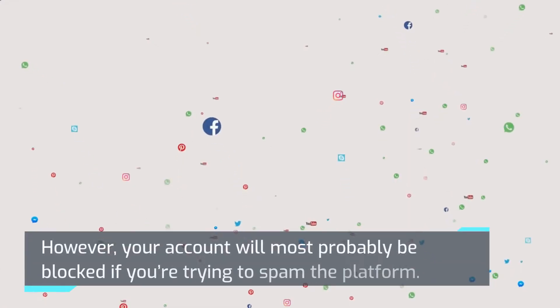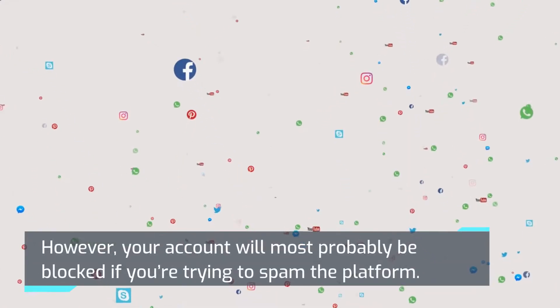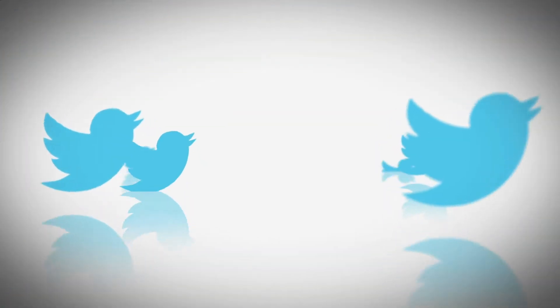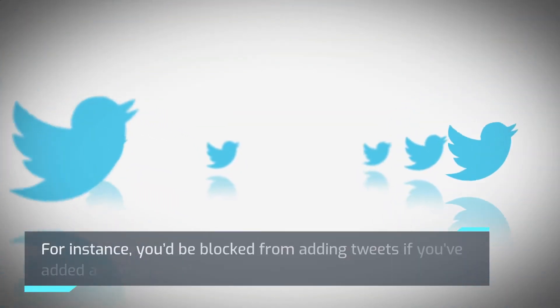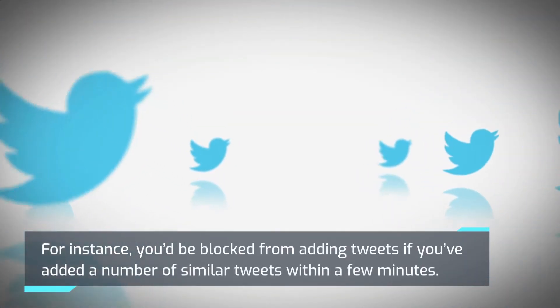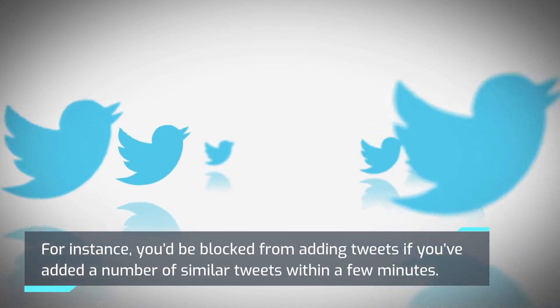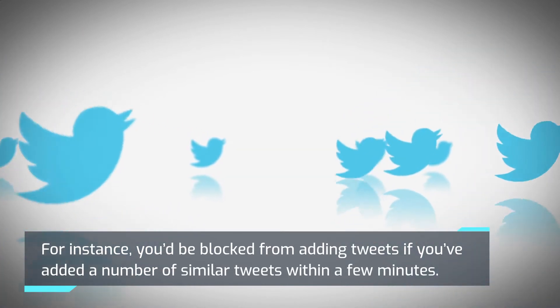However, your account will most probably be blocked if you're trying to spam the platform. For instance, you'd be blocked from adding tweets if you've added a number of similar tweets within a few minutes.